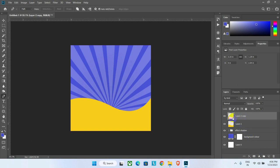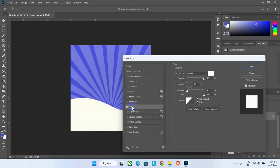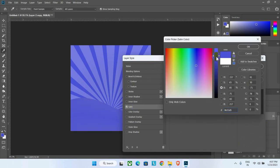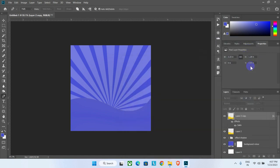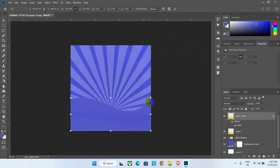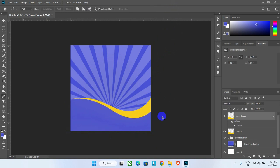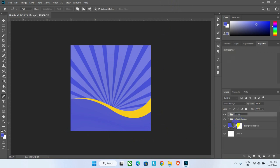Duplicate the layer using Ctrl+J, then color this duplicate layer using blending options or adjustment layers. Set the color and click OK to apply. Select the layer object with Ctrl+T and create a new shape. Select both layers and make a group, naming it 'bottom shape'.